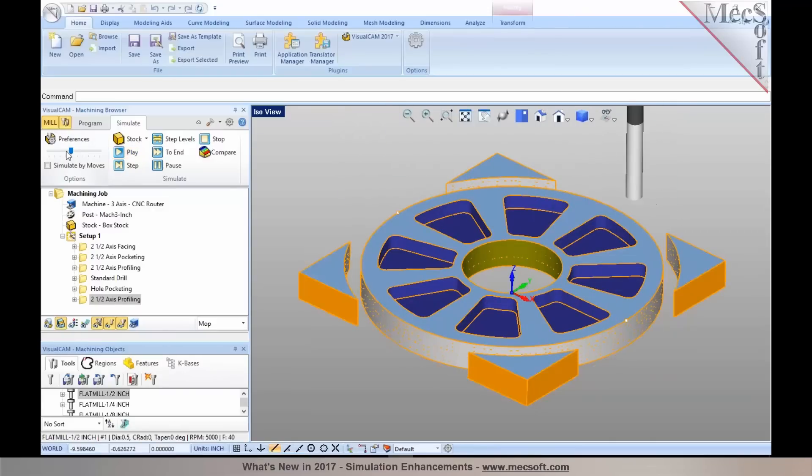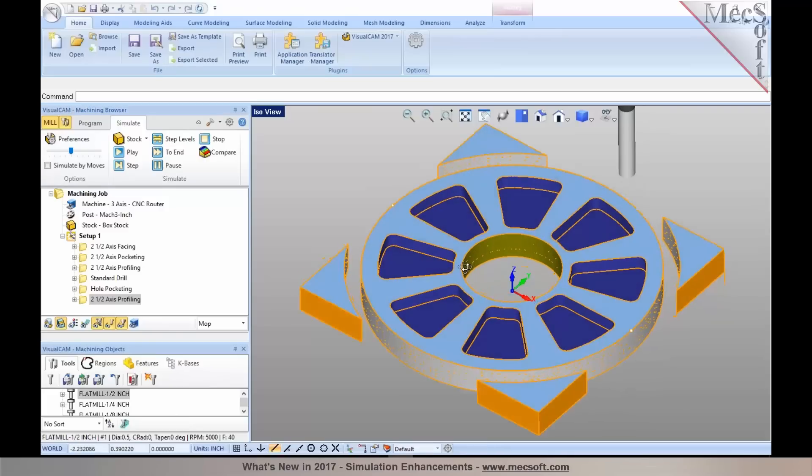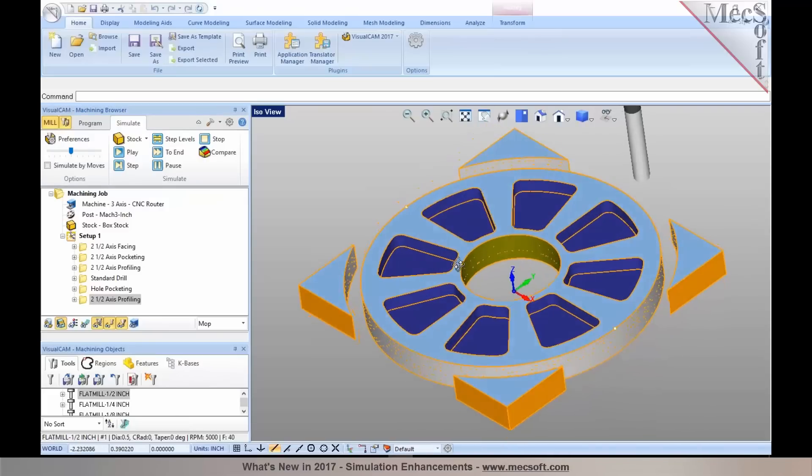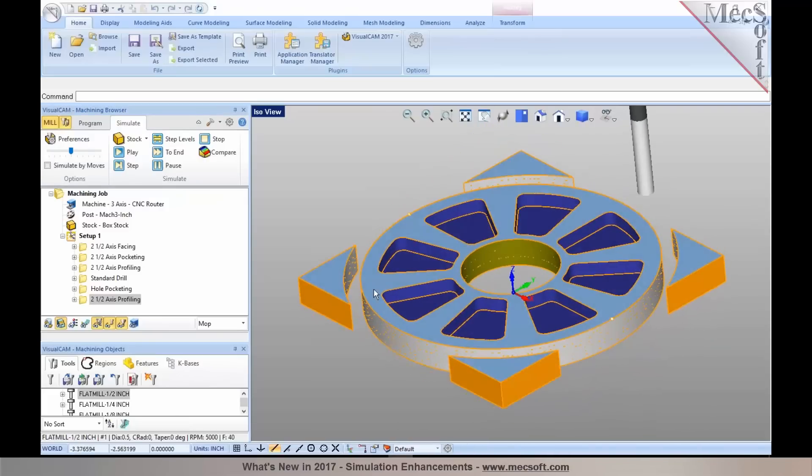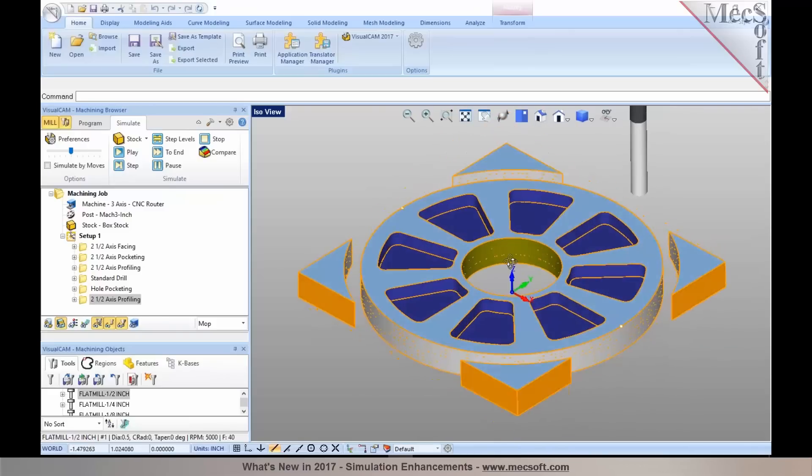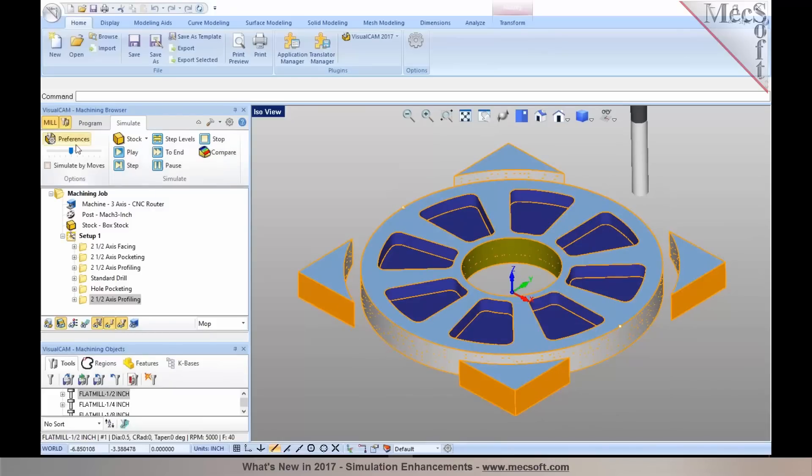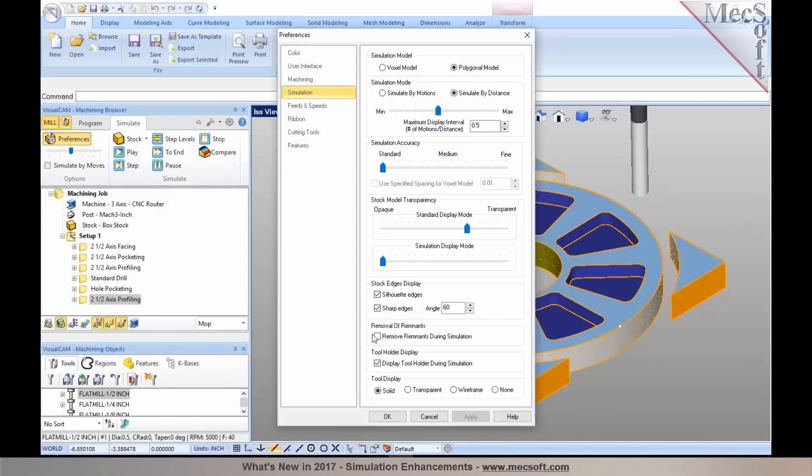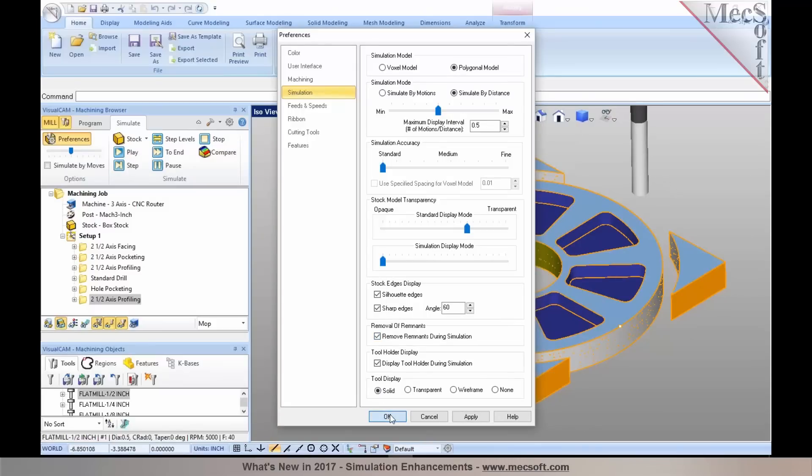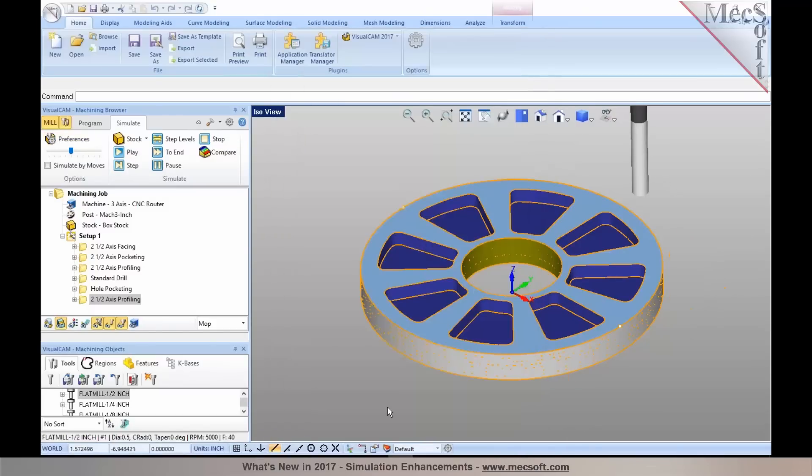We've also added one very nice enhancement for simulation. As you notice in this profiling operation here, you're able to see these remnants that are being left on the stock material. In 2017, you now have an option to remove remnants during simulation. When you select remove remnants during simulation, this will automatically remove those remnants when you run a simulation.